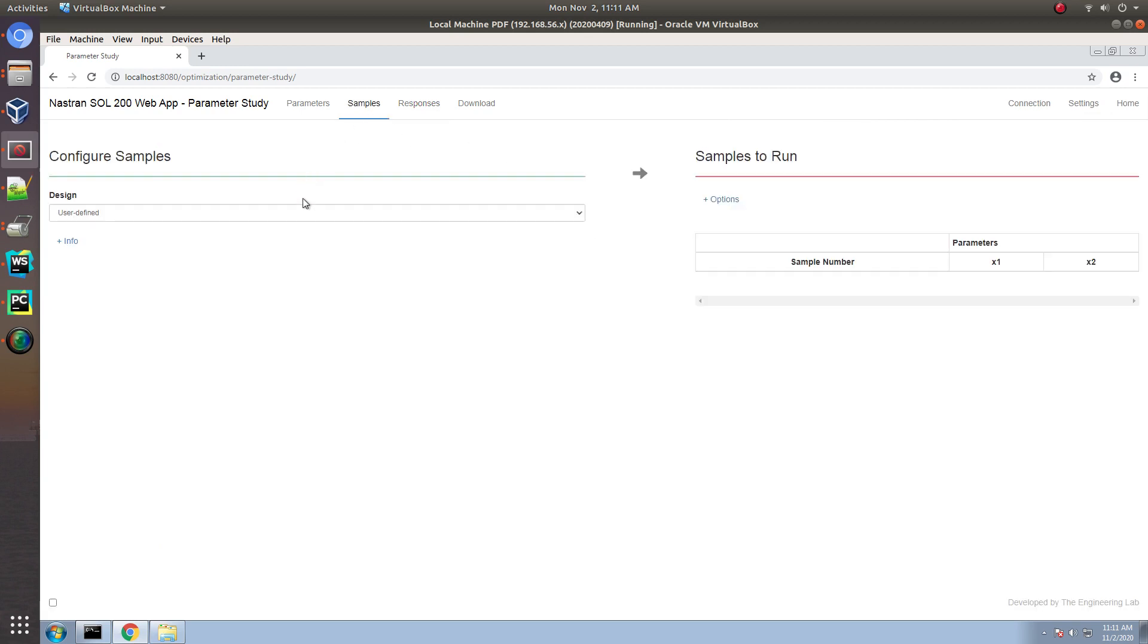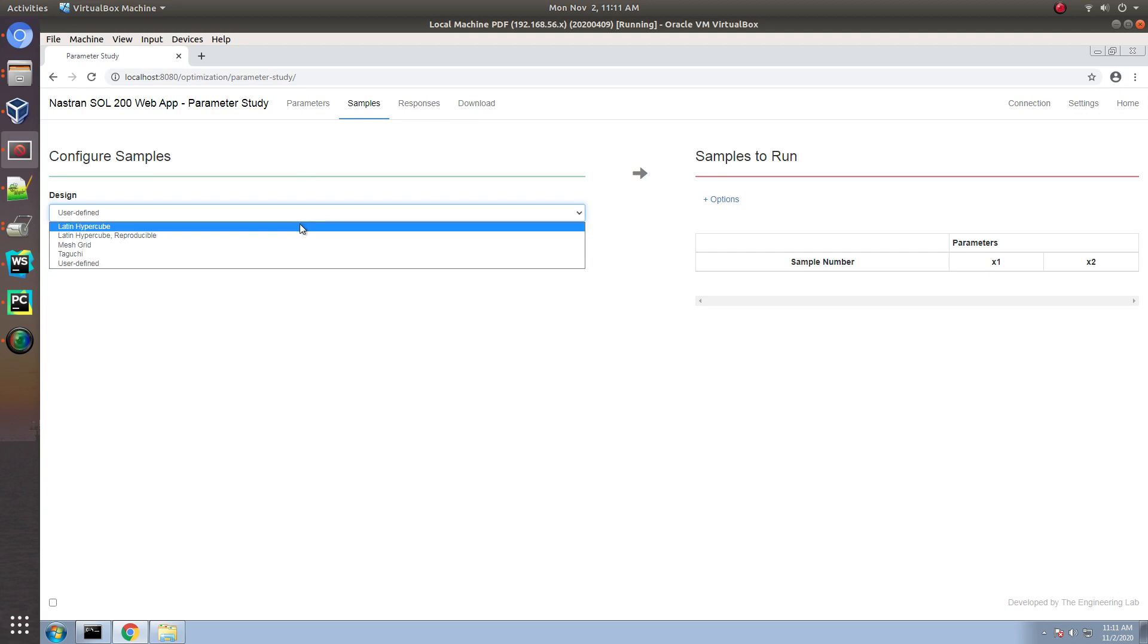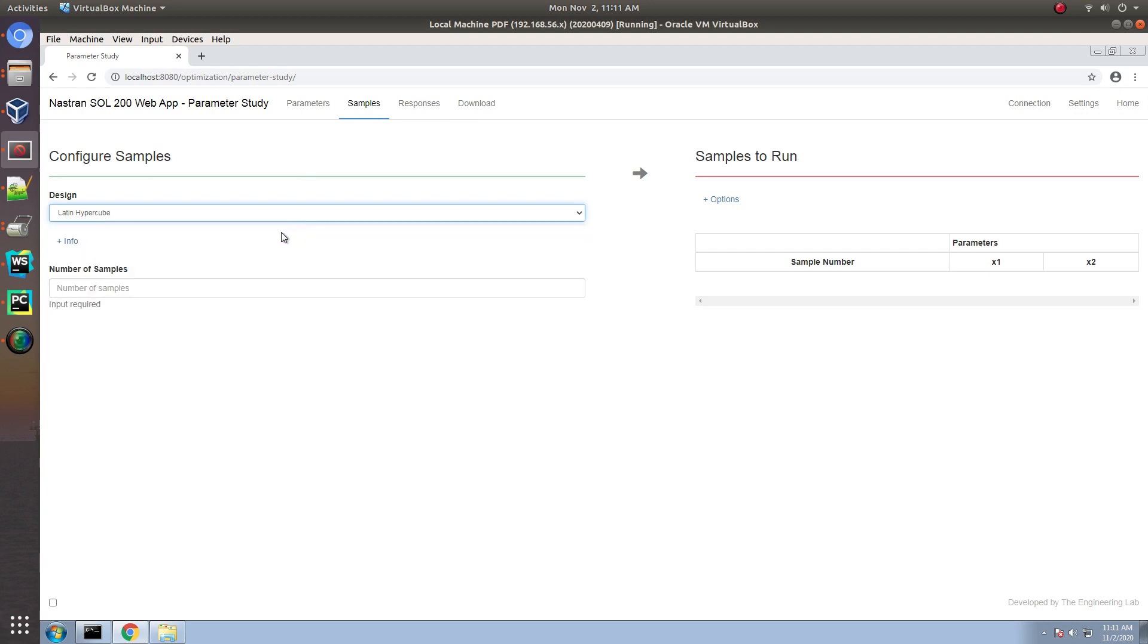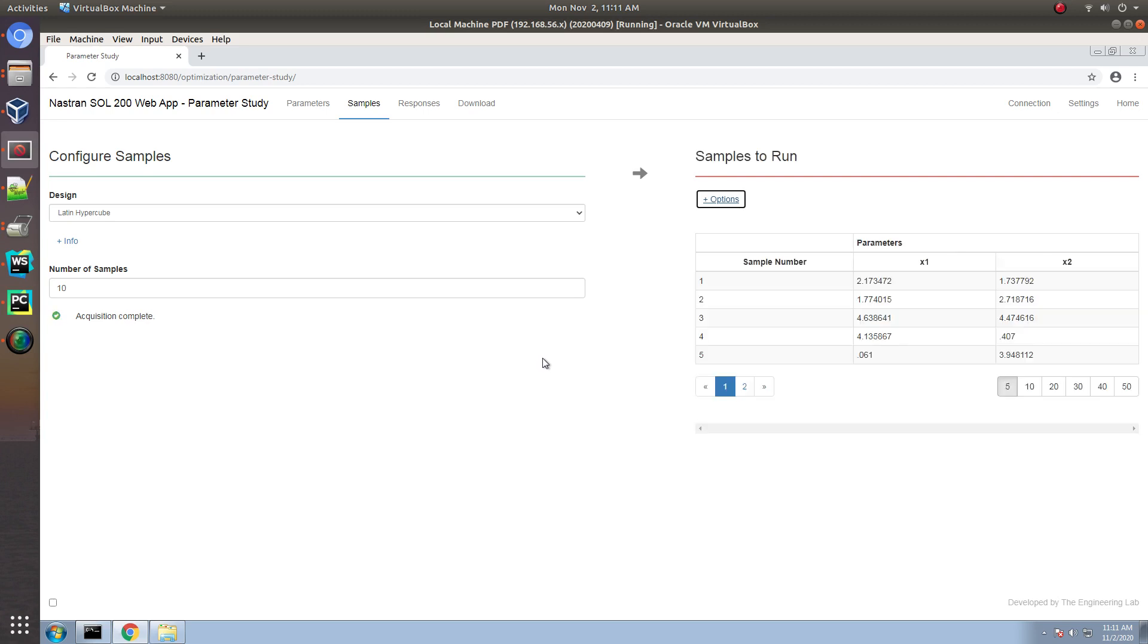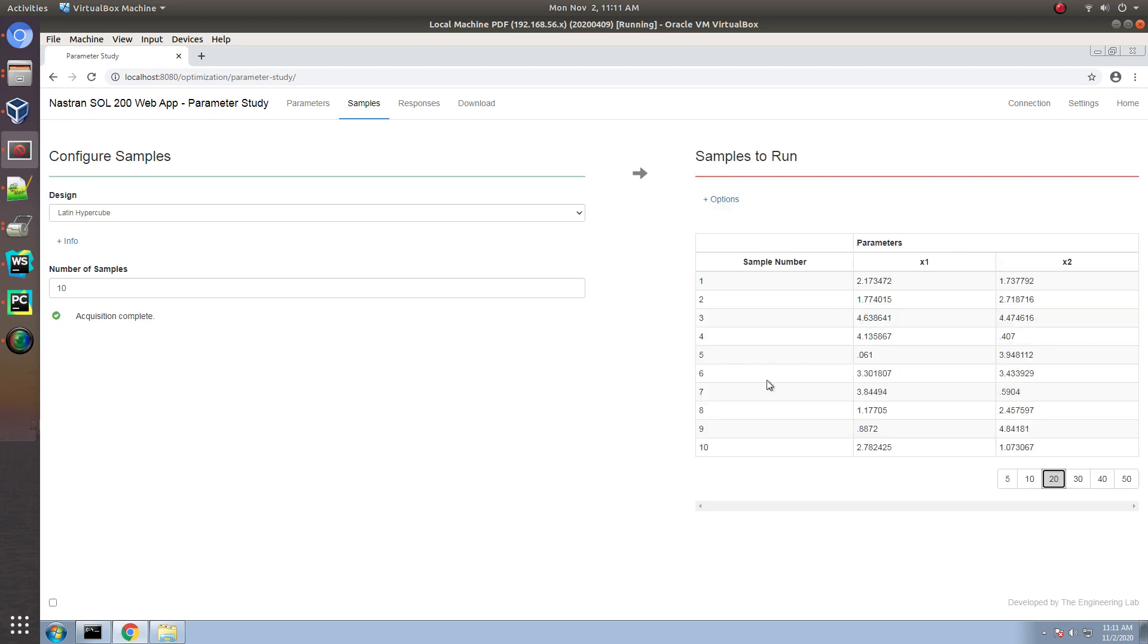Now, to configure the training data, let's go ahead and select one of these design types. In here, I will go ahead and select 10 samples to evaluate. These 10 samples will be the training data for the machine learning.